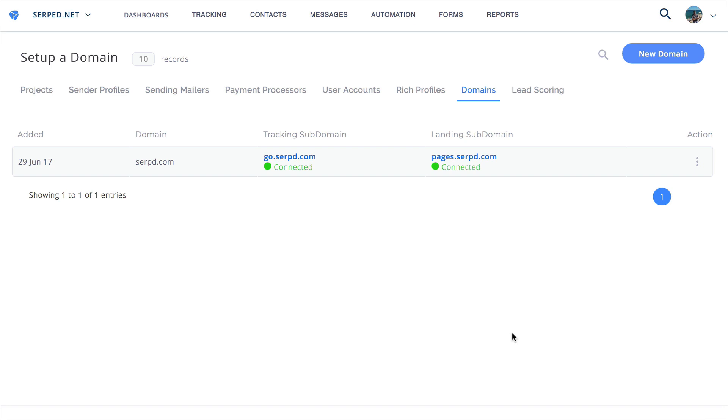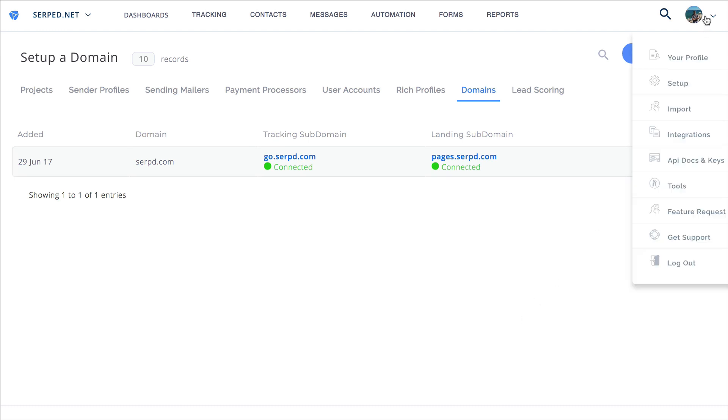In this video we're going to look at how you can point your custom domain names to Platformly. The first thing you're going to do is go to this drop-down menu and go to the setup link.